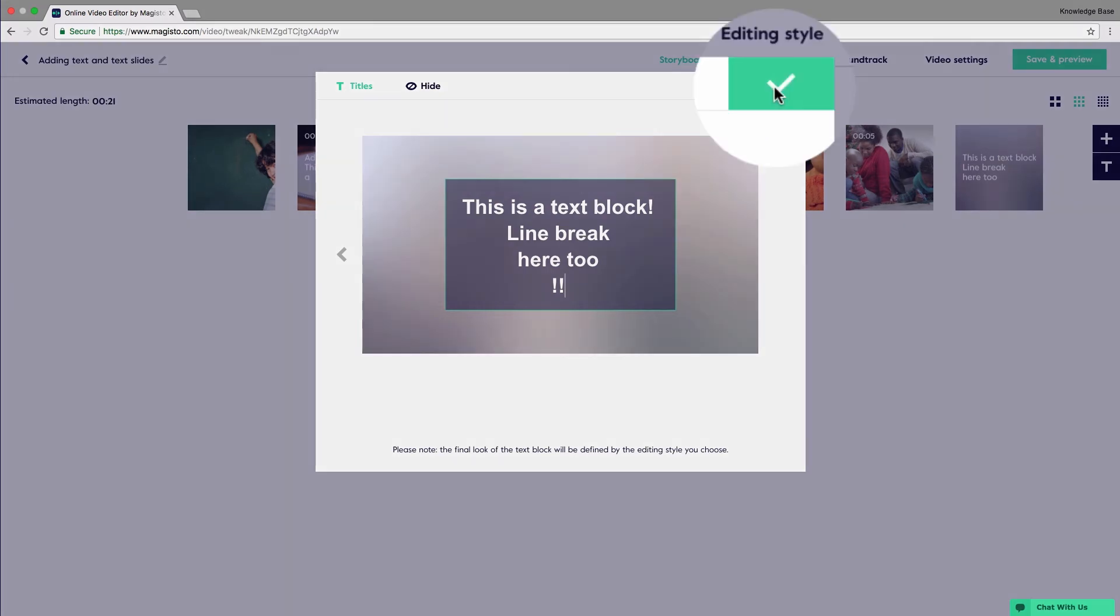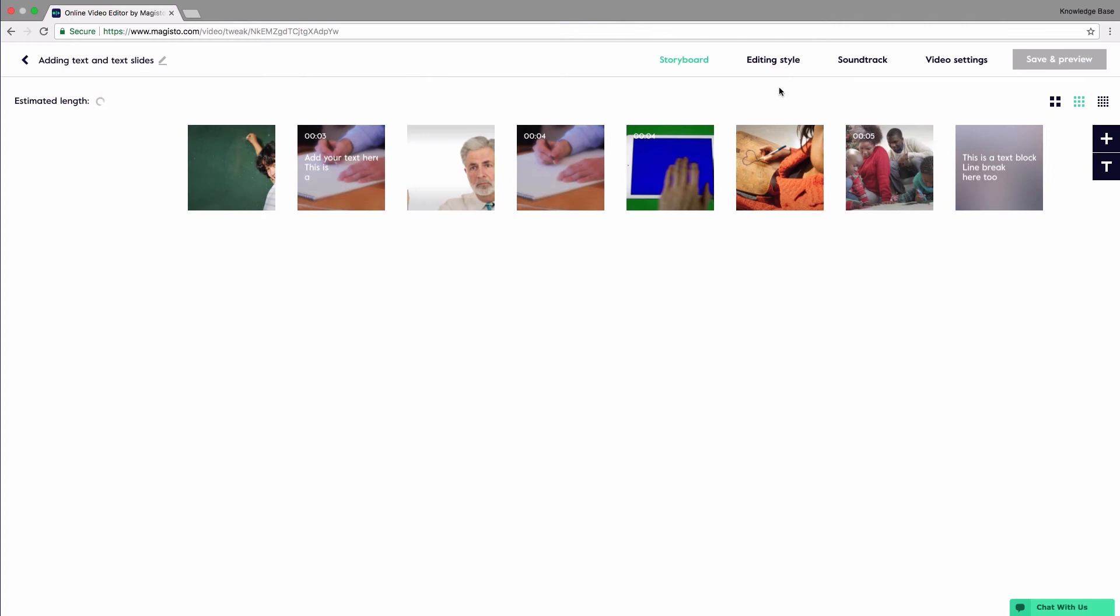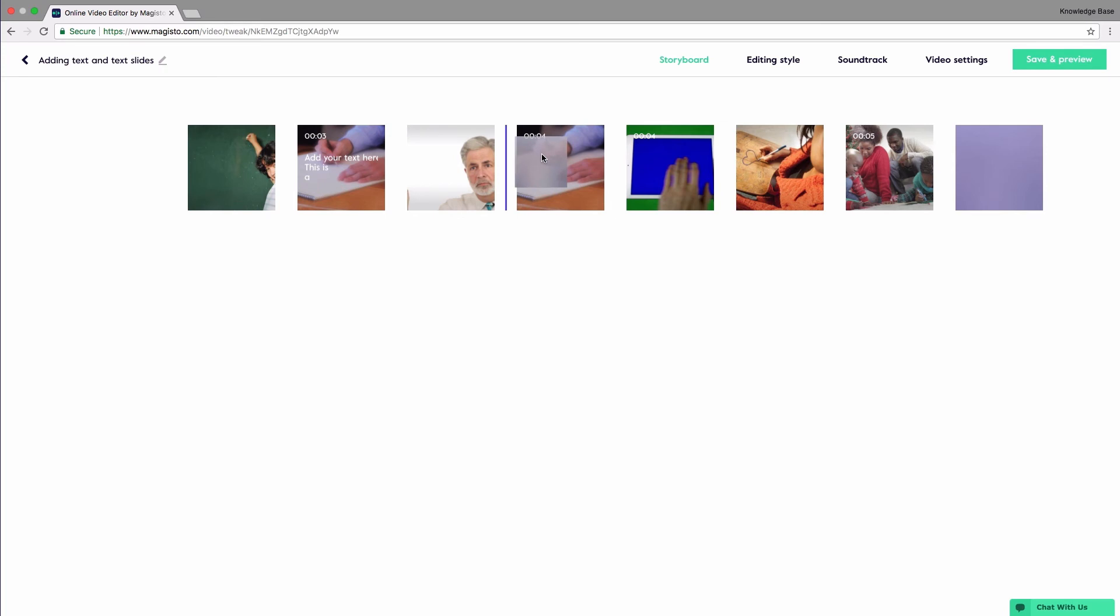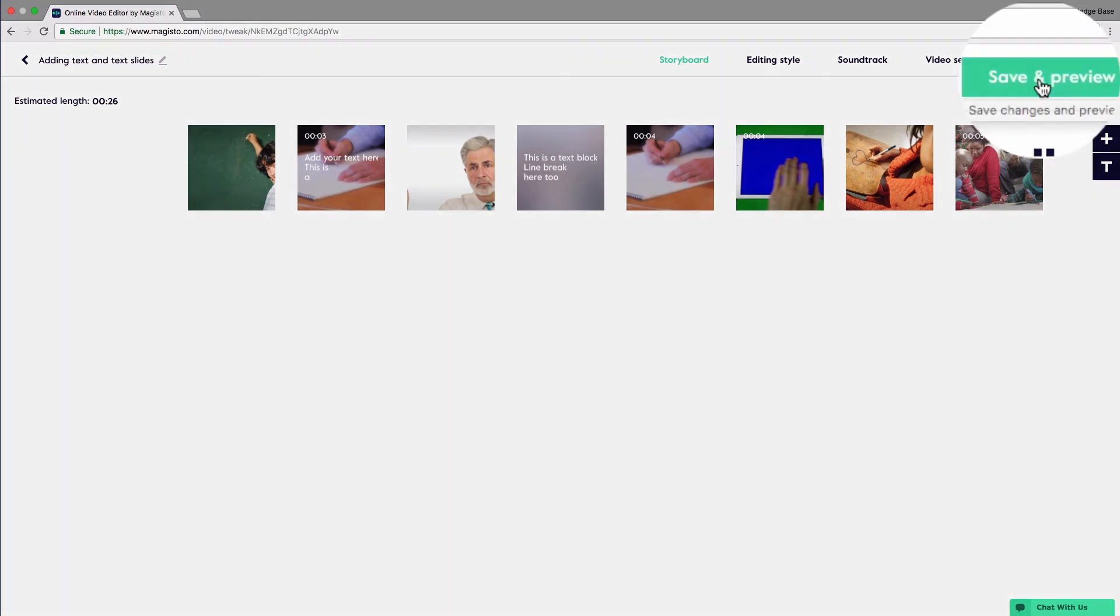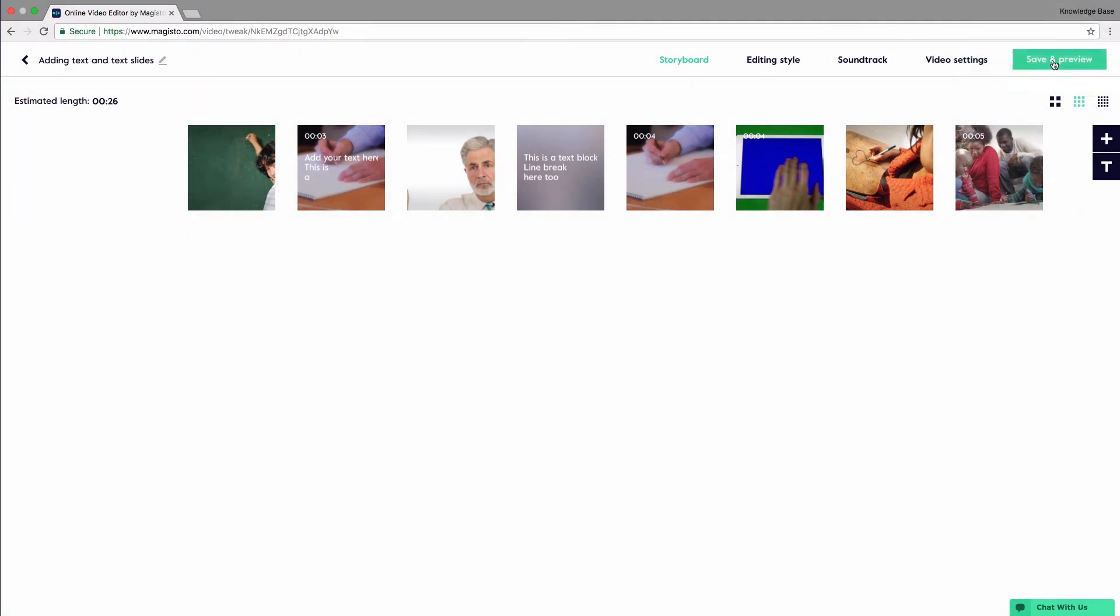Once you are done with adding the text, click the check mark to confirm. Note that once confirming the text slide, it will be positioned at the end of your storyboard, so be sure to drag and drop it to the desired position. Once you are done with placing it and adding the relevant text, just click Save and Preview.